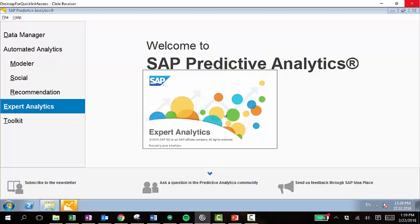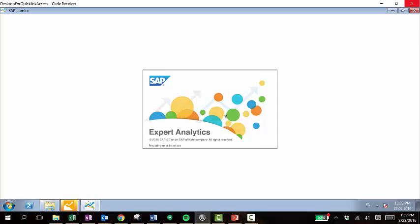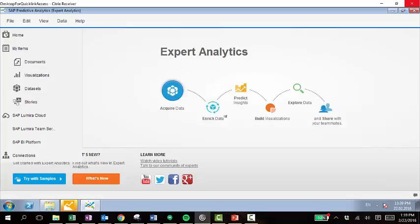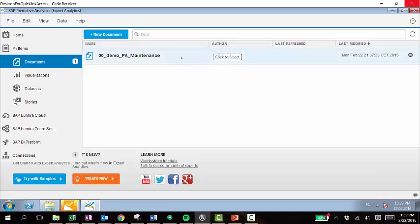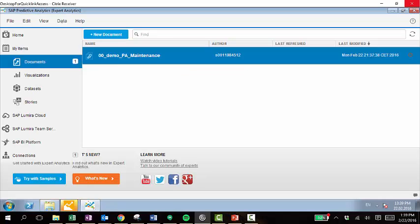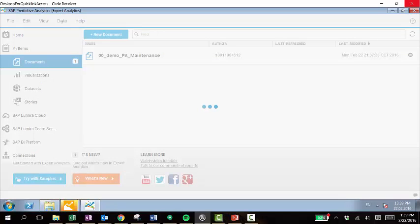Right now I already have one that's saved as a document. So I've already connected to the specific database that I want to connect to, and I've set it up and saved it as this document. So we'll open this up.